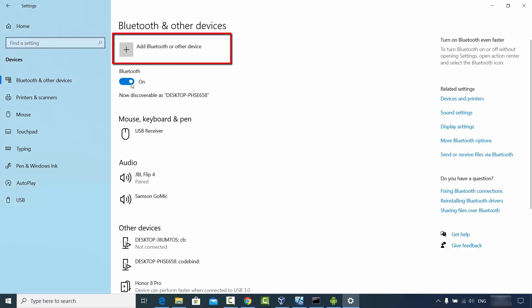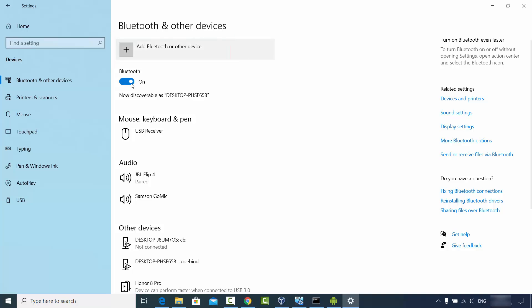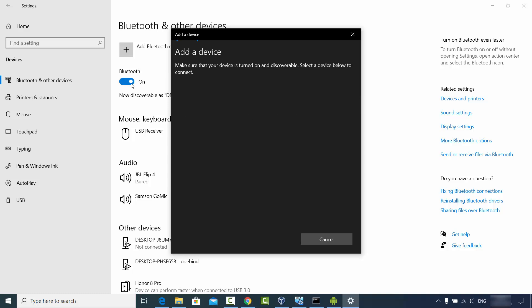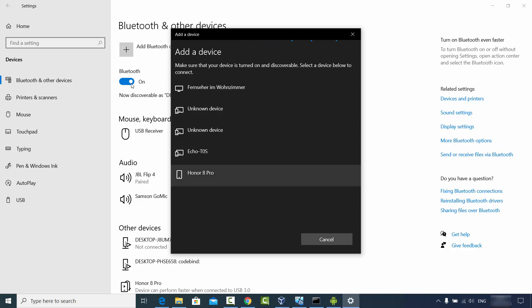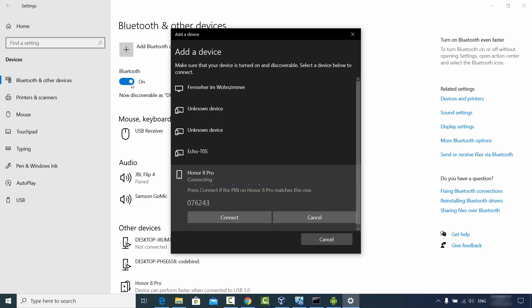Now in order to add a Bluetooth device, click on the button that says 'Add Bluetooth or other device' and then click on the Bluetooth option. It's going to search for your device, and after some time I can see the Honor 8 Pro, which is my Android device. I'm going to click on it and it's going to show 'connecting'.